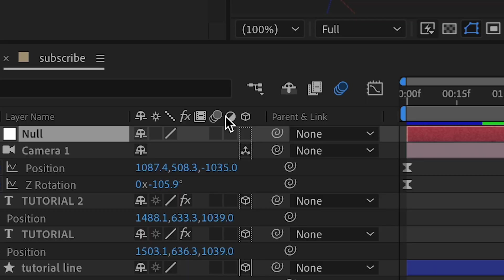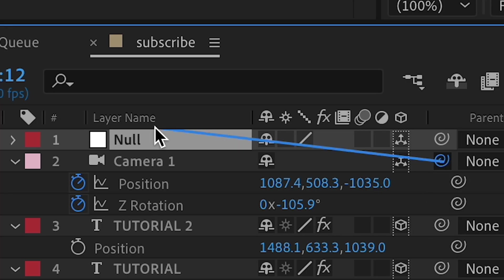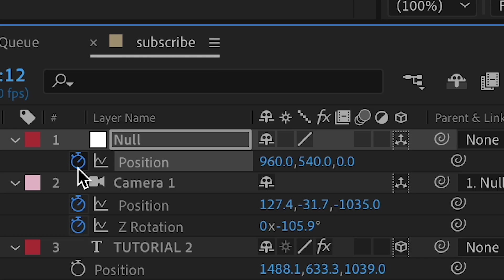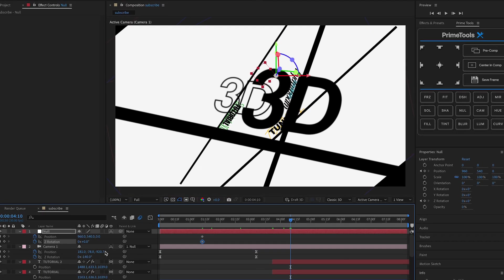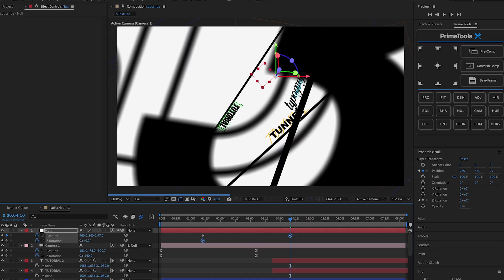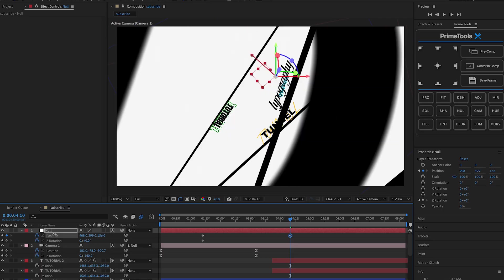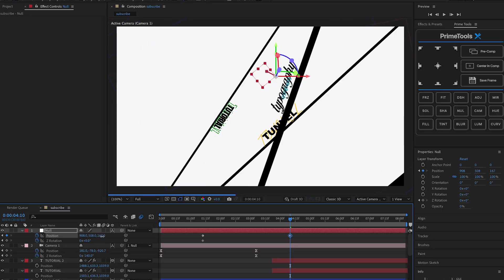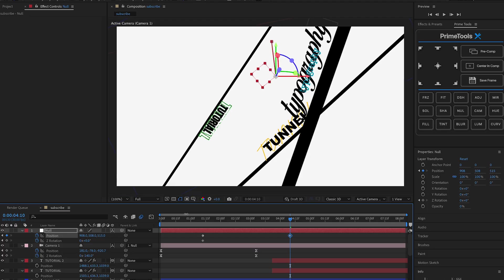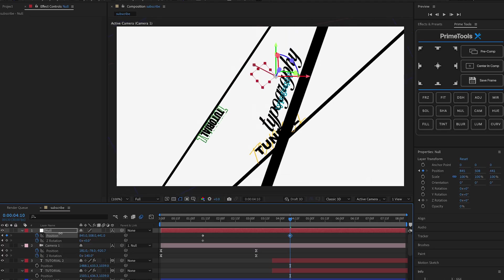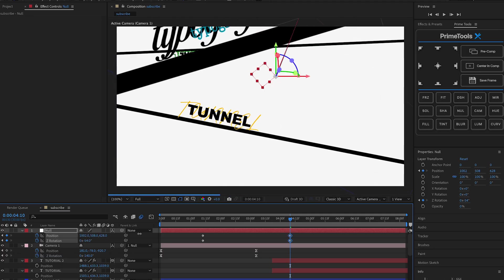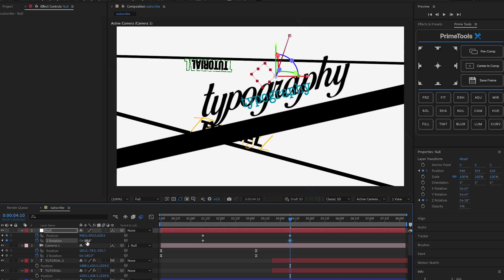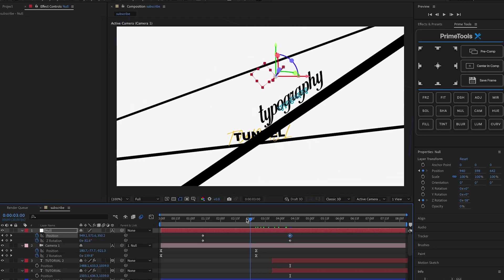Now make a new Null layer and make it 3D, then parent the camera to the null layer. Press P and R for position and rotation, make sure you enable the stopwatch and press U. You should still be able to control it using the null layer's position instead of the camera's directly. Position it over the 'typography' word and rotate to match. Once you play it back, it should move accordingly. Then add a graph — easy ease the keyframes, go to the graph editor, and match the point.